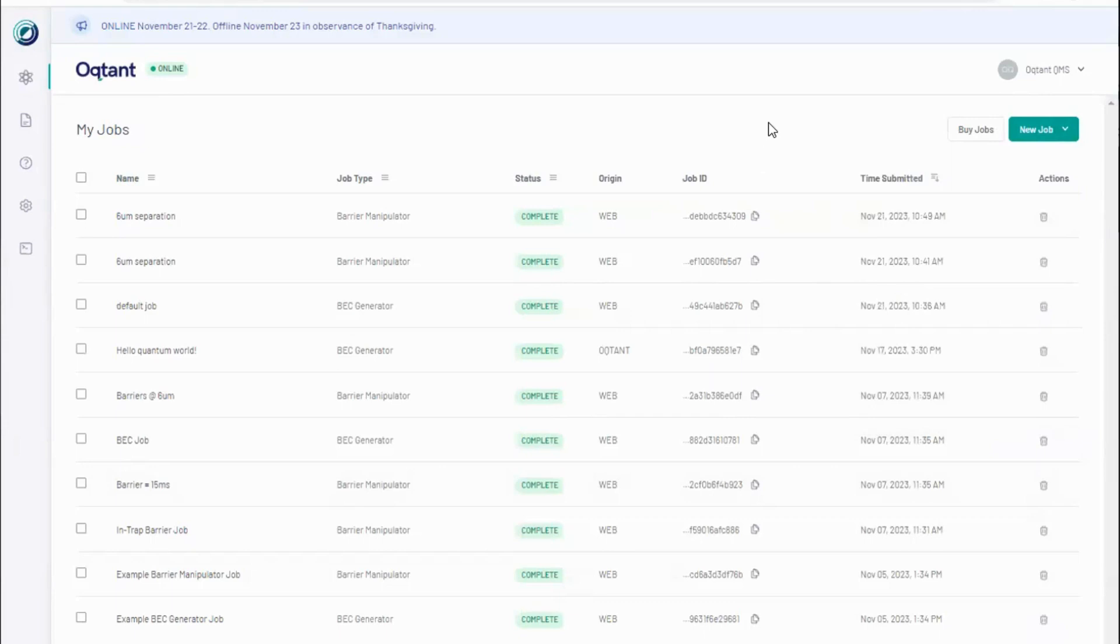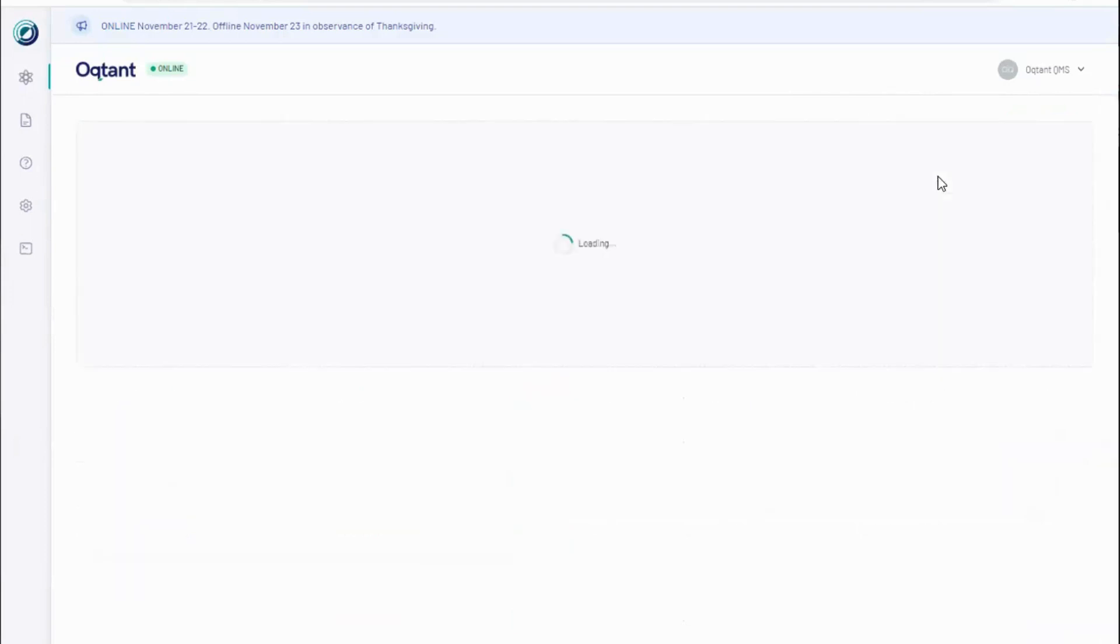On the my jobs page, Octant provides convenient utilities for organizing and managing experimental data, tracking job quotas and purchasing additional jobs.